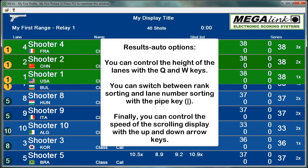Results auto options: You can control the height of the lanes with the Q and W keys. You can switch between rank sorting and lane number sorting with the pipe key. Finally, you can control the speed of the scrolling display with the up and down arrow keys.